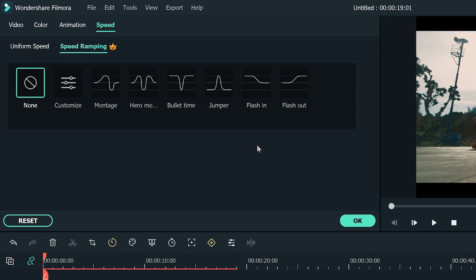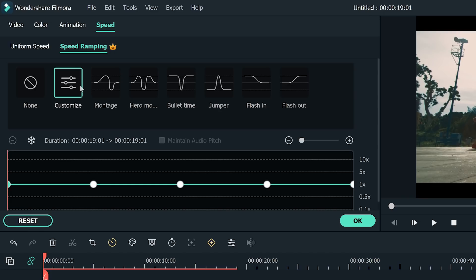You can choose different speed templates in the Settings window, or you can choose Customize to adjust the keyframes and create the speed you want for the video.